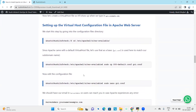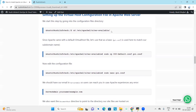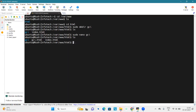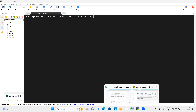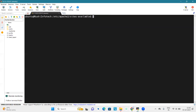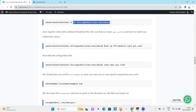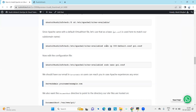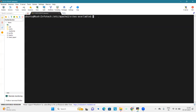Now we will set up the virtual host configuration file in Apache web server. We will start by going into the configuration file directory. Since Apache is in the /etc directory, we will change the configuration there. Apache came with a default virtual host file — let's use that as a base configuration. To match our subdomain name 'gci', we will create a file called 'gci.conf' and edit it using 'sudo nano gci.conf'.